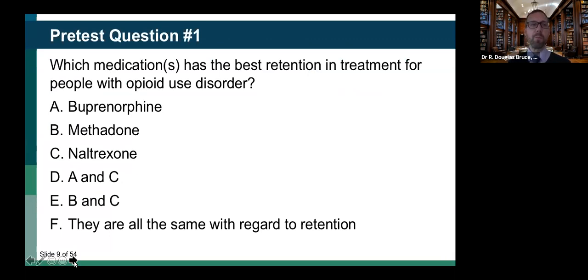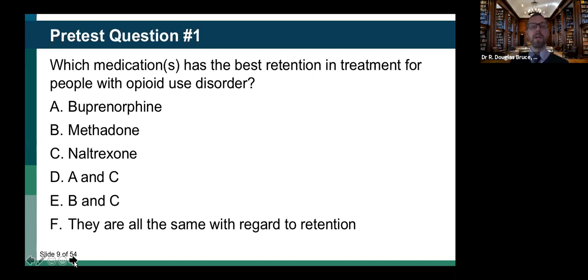We're going to do two pre-test questions and then get into the meat of the conversation. First: which medication or medications has the best retention in treatment for people with an opioid use disorder? Options are buprenorphine, methadone, naltrexone, A and C, B and C, or they're all the same. Buprenorphine edged out methadone a little bit in responses, but the true answer is actually B — methadone has better retention than other forms of treatment. That has to do with the properties of methadone, which we'll get to in a bit.